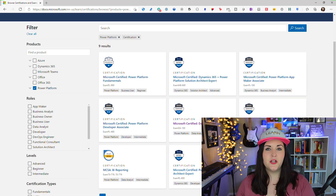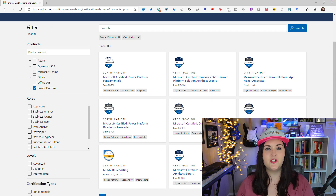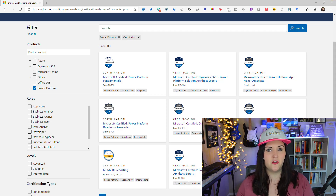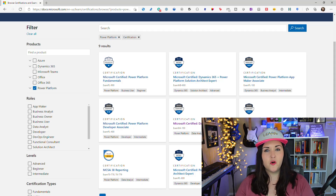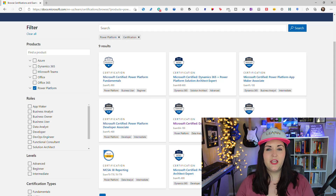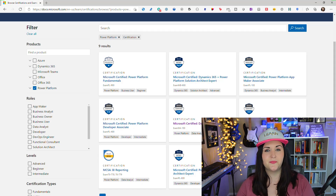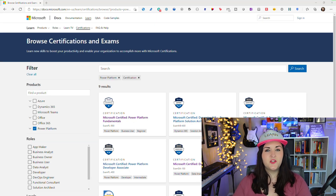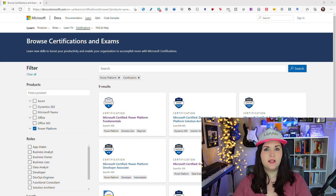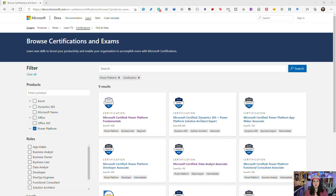That's why we want to scroll down and select the certifications option under type. This way it'll filter just by certifications, which will give us the certificate or badge showing we've completed one or more exams to prove our skills in a particular area. For Power Platform right now you see we have nine different certifications we can achieve. New certifications and exams are added all the time, so by the time you watch this there might be more.